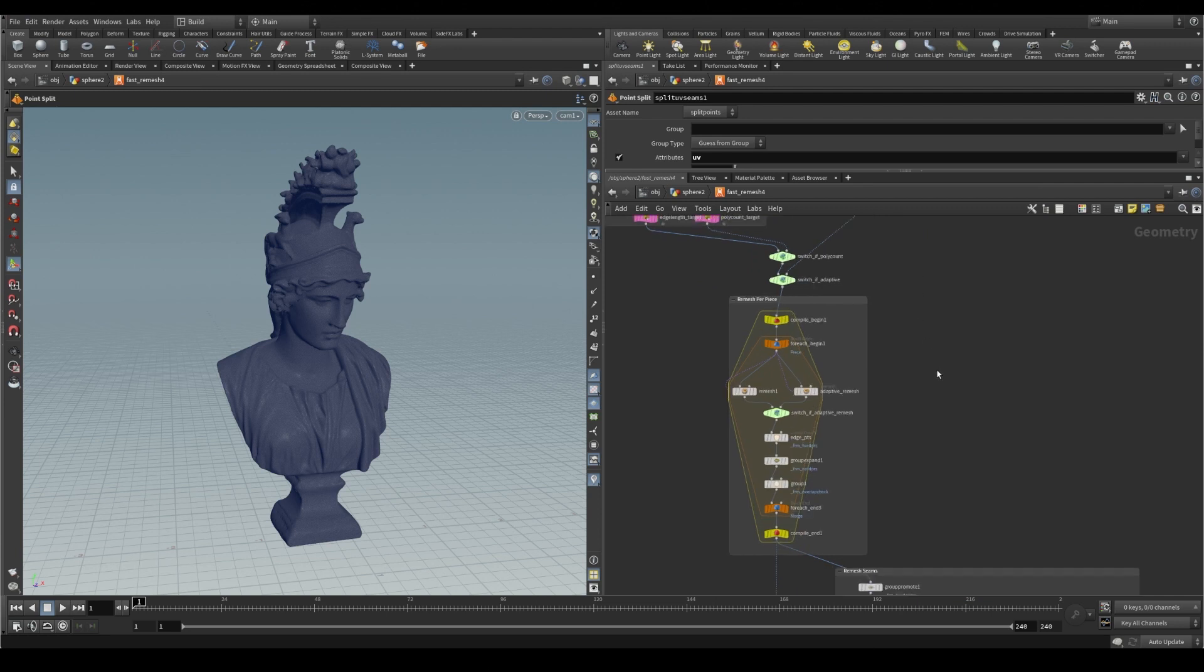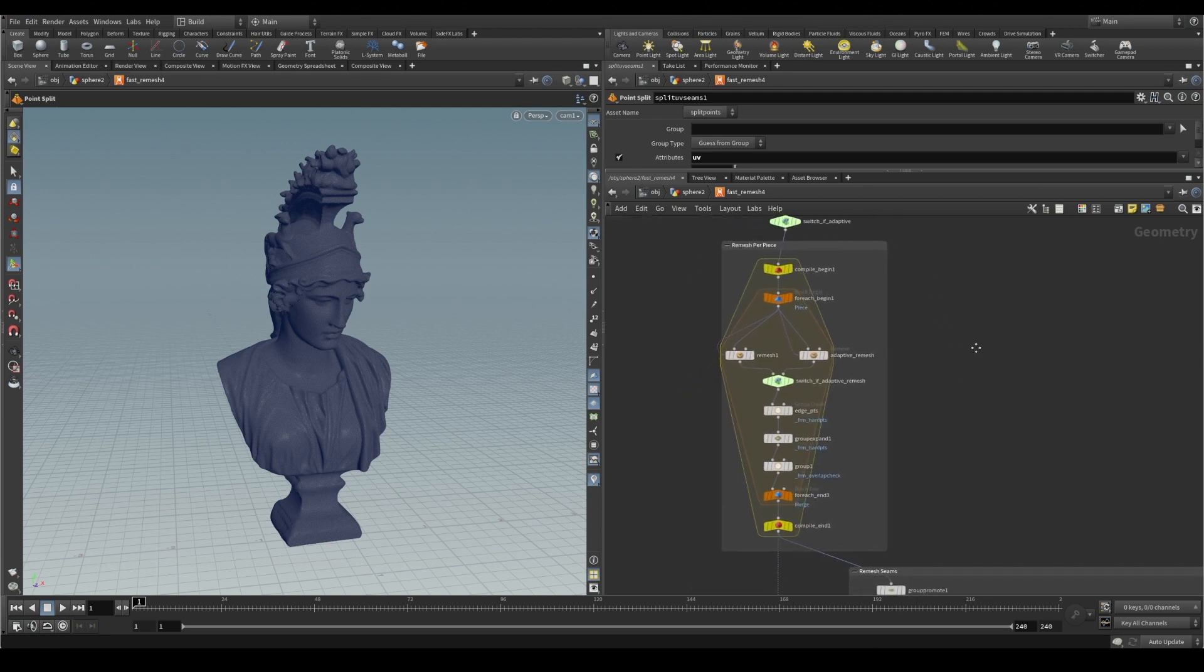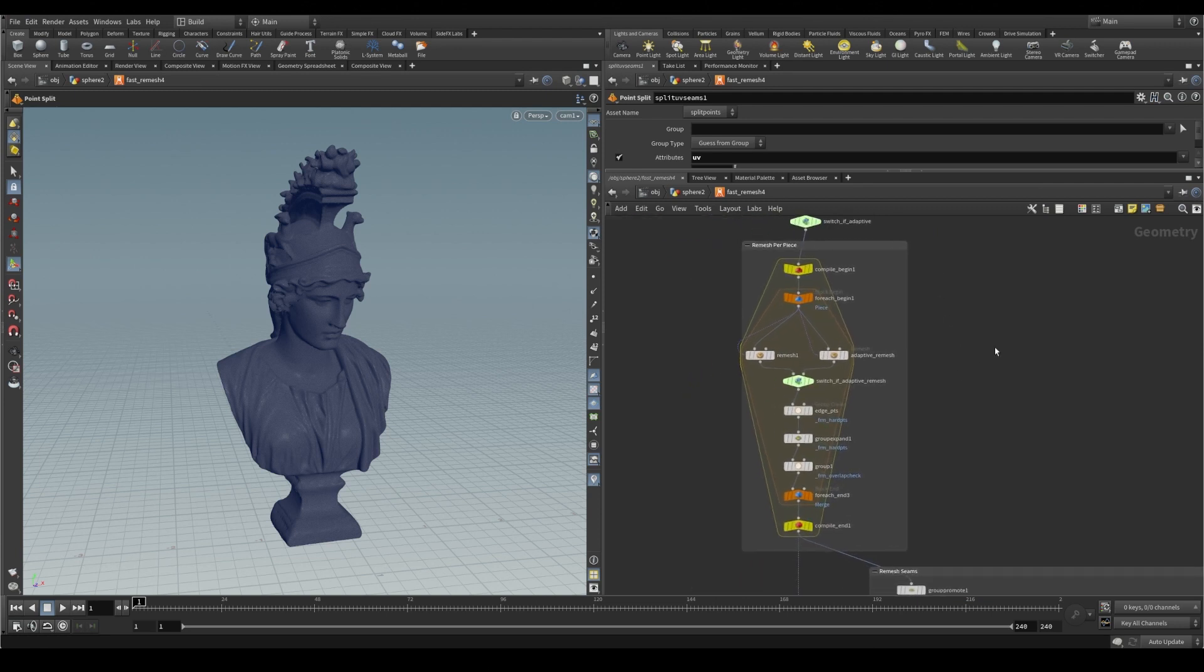Third step is our remeshing operation. And this is looping over all of our partitioned pieces and made even faster with use of compile blocks and multithreading.